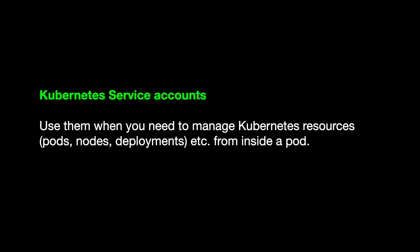Hello everyone, welcome to my video. In this video we're going to be looking at service accounts.